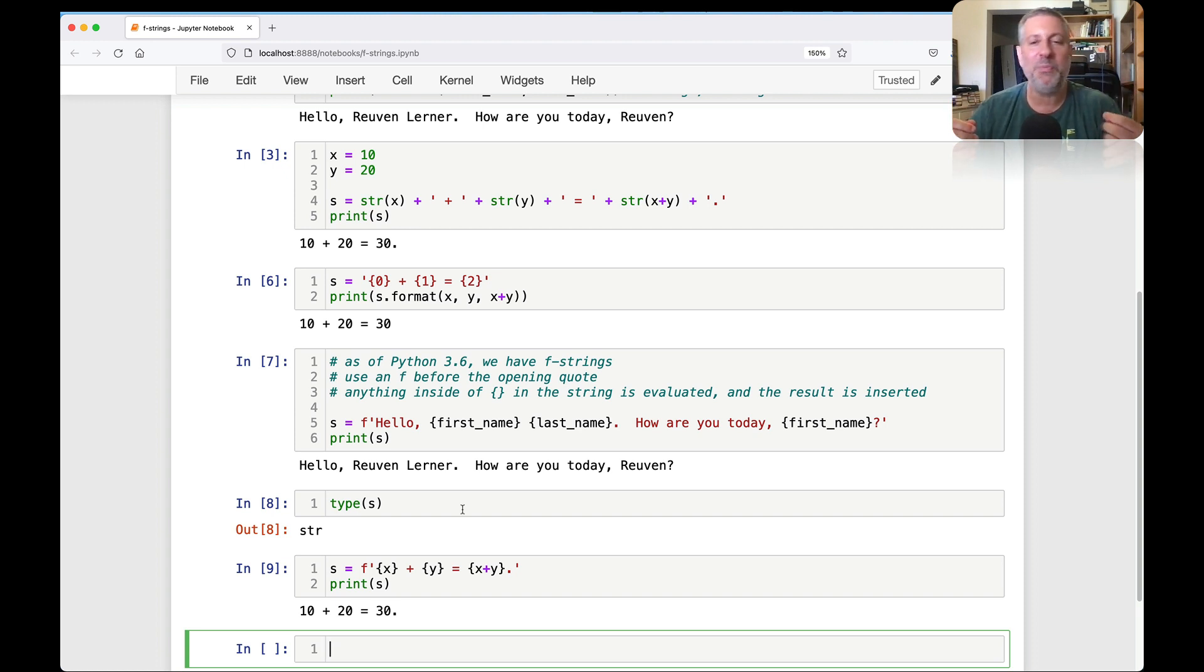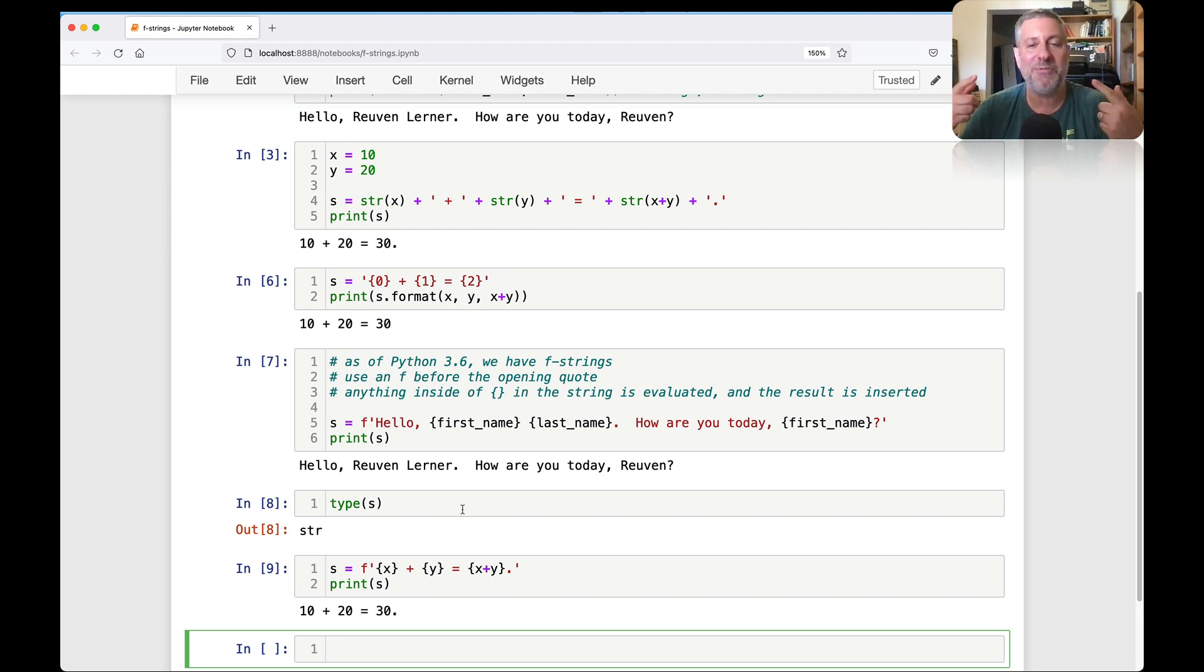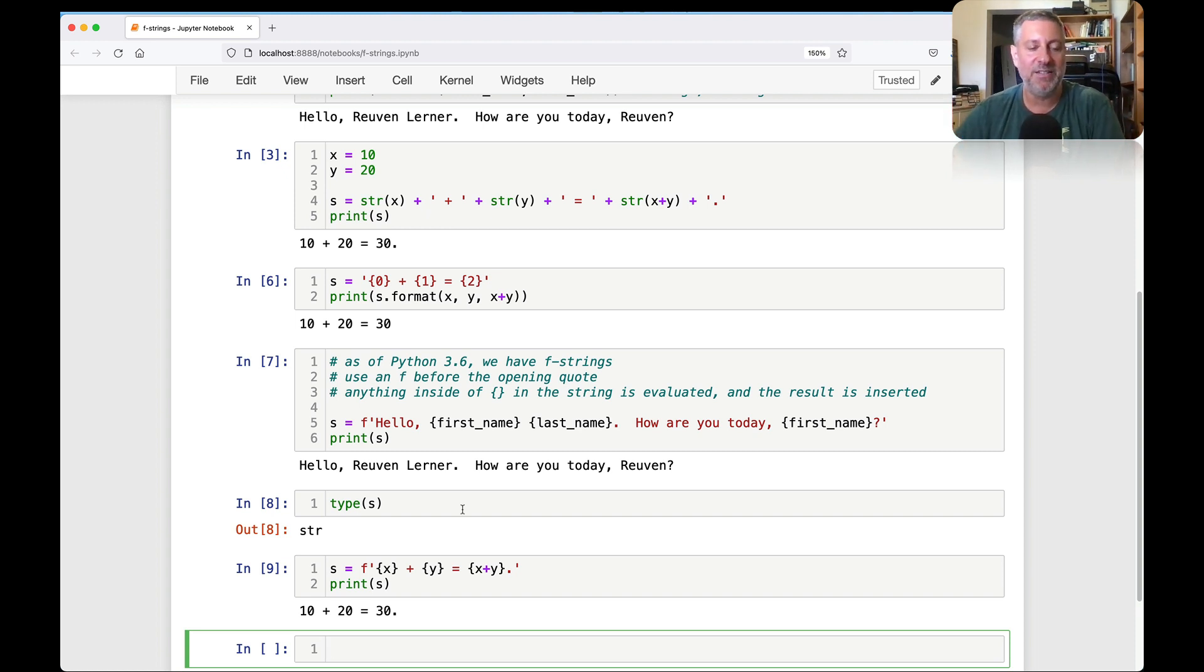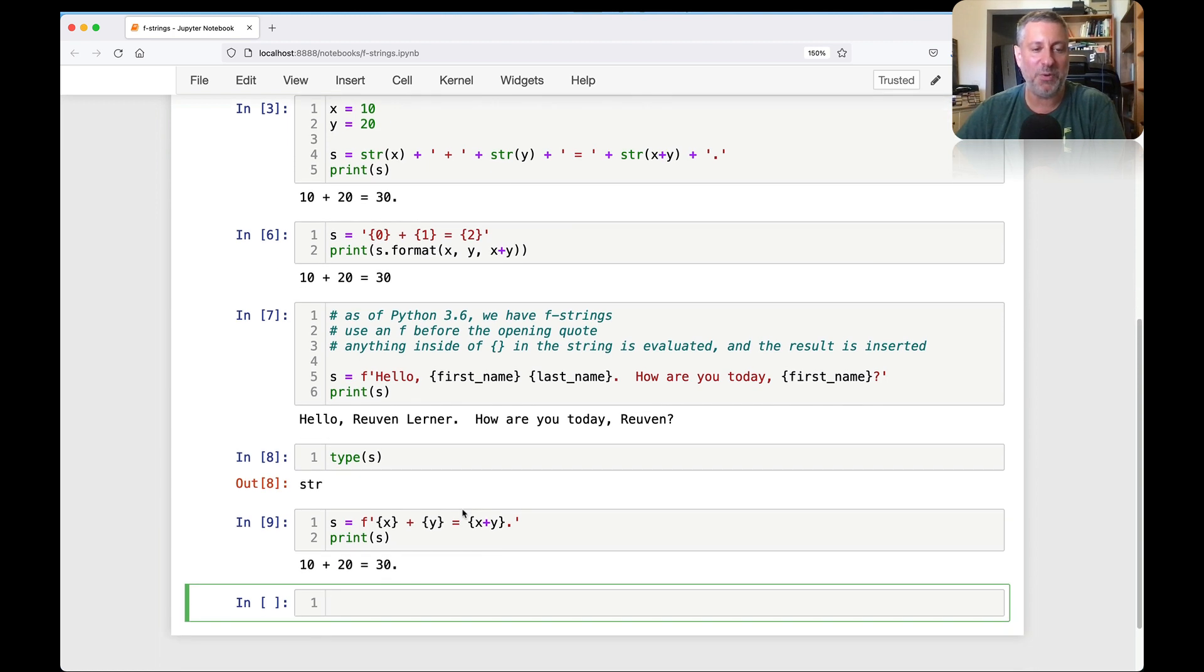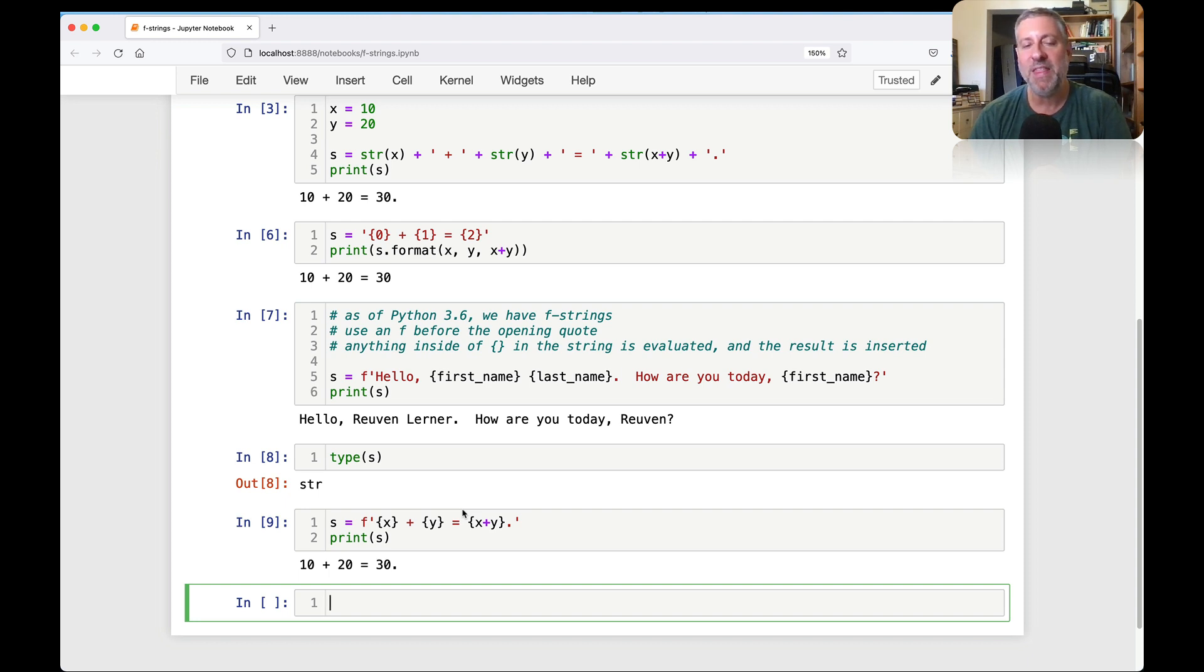So that's a simple thing we do with f-strings. We can also say here s equals f-string of x plus y equals x plus y. And I can say print of s. And sure enough, that'll work just fine also. And what you see then is both in the format method, which still exists, as you can see, but we don't really use it so much. And in f-strings, automatically things are turned into strings.